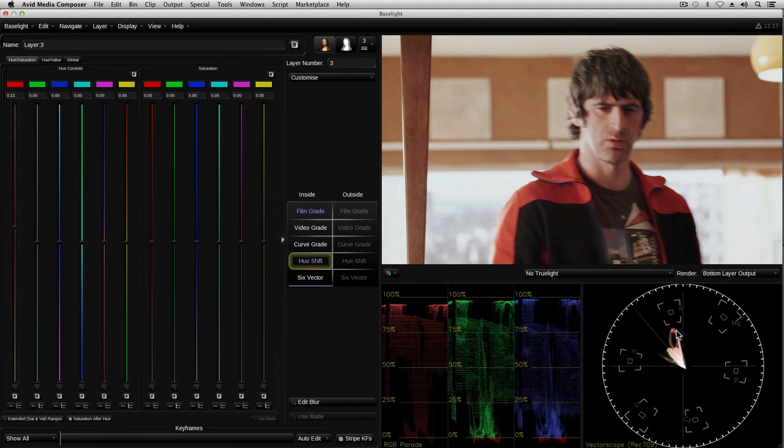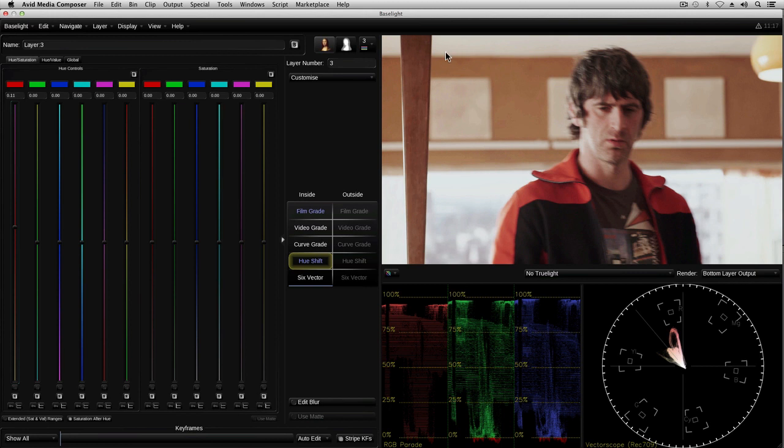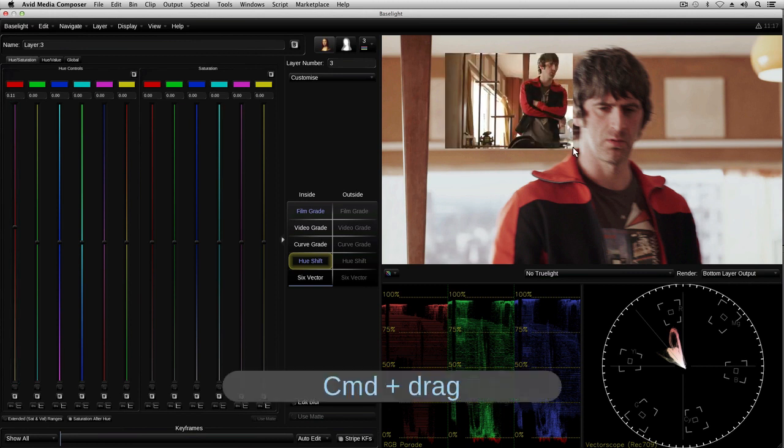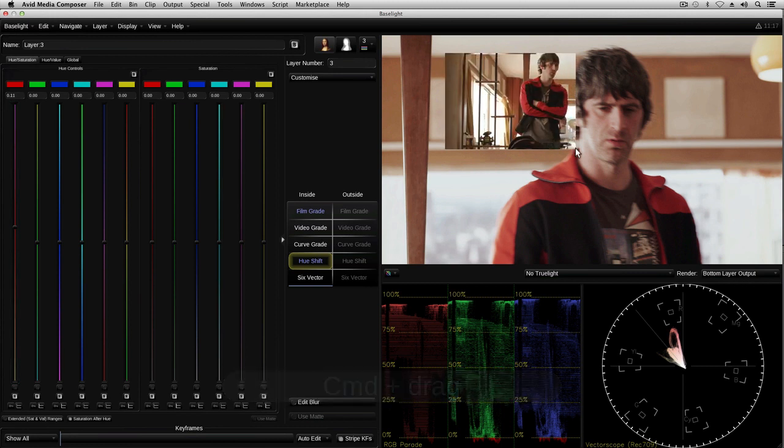Well according to the vectorscope, that should match quite well. But I can also make a visual comparison by exposing part of the snapshot I grabbed earlier from the other shot. I do this by holding down the command key while dragging in the image. Now I can fine tune the grade to get the best match between these shots.